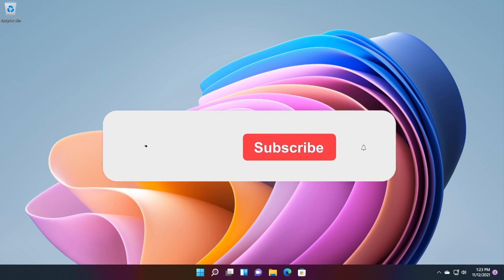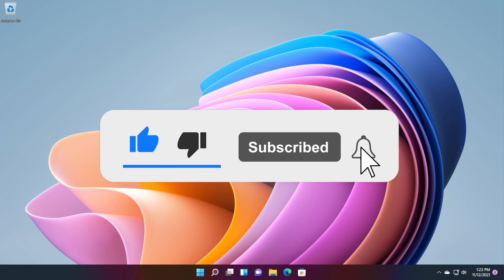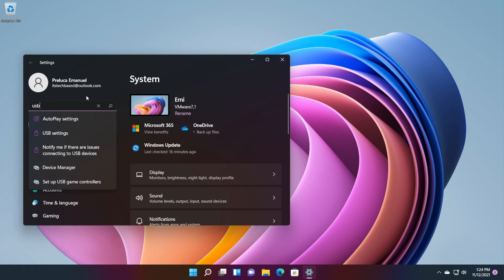Before starting anything, don't forget to leave a like down below and also subscribe to the TechBased channel with notification bell activated so that you won't miss any future uploads like this one. So now let's begin with the video.